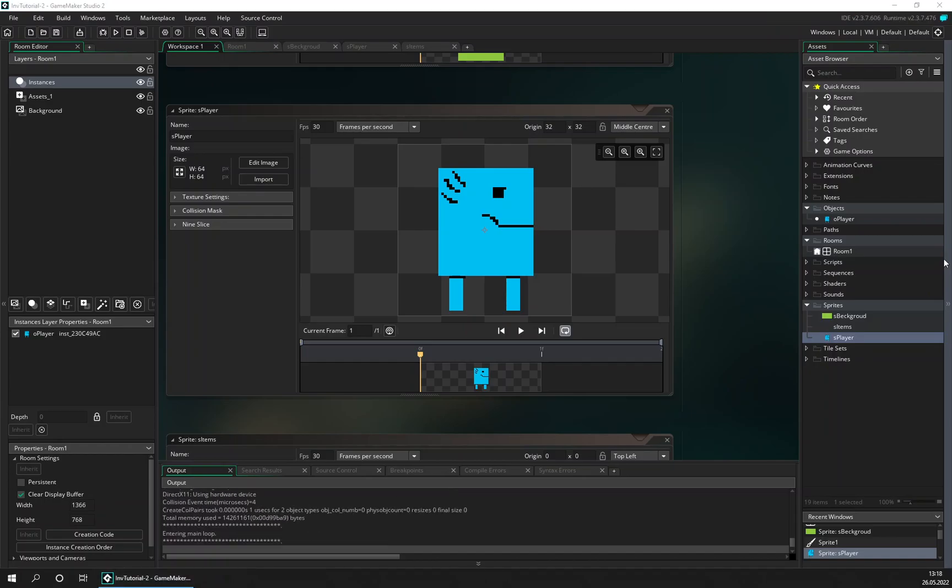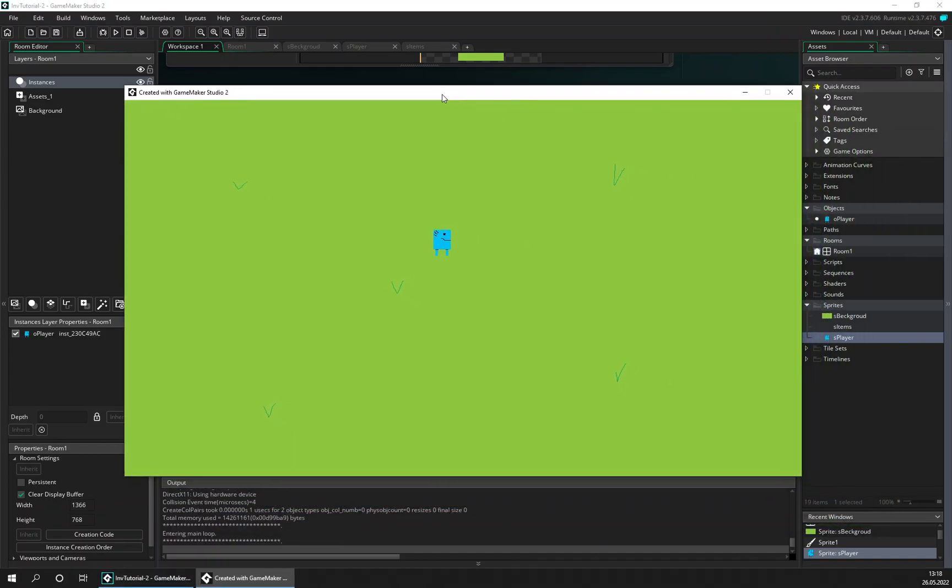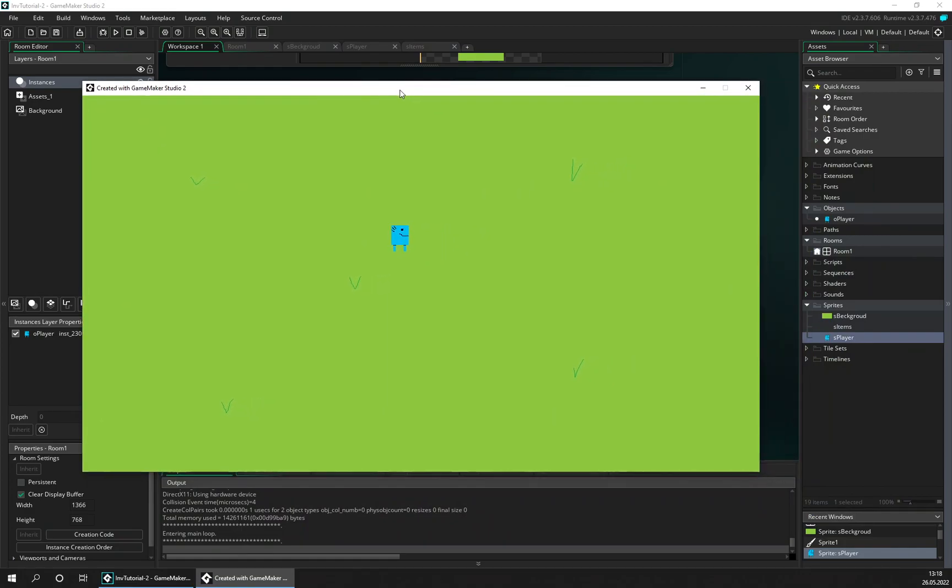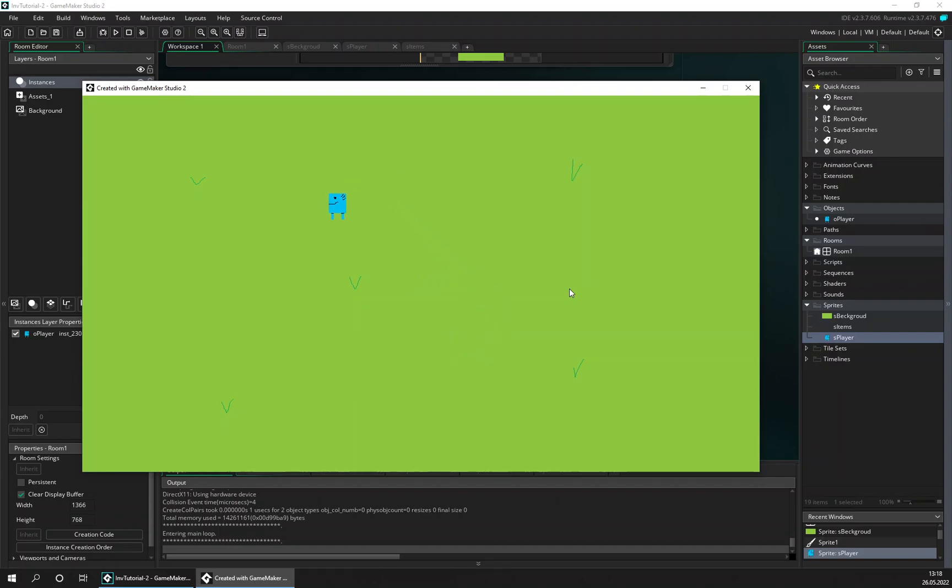first part of this inventory system video. We did not make any progress to the inventory system, but this is just so we have a setup to play with.